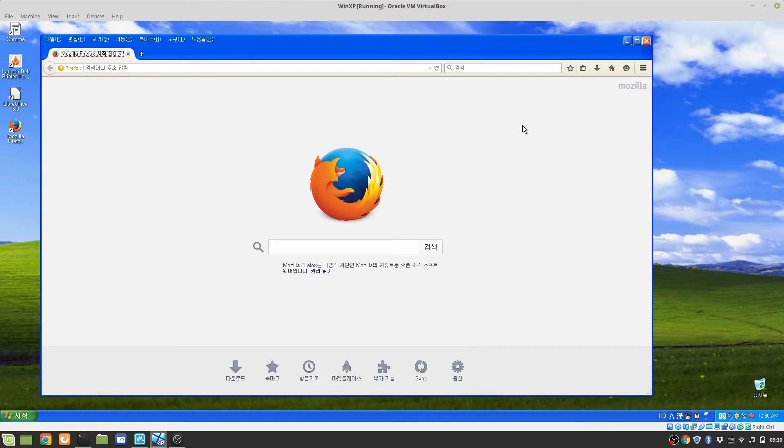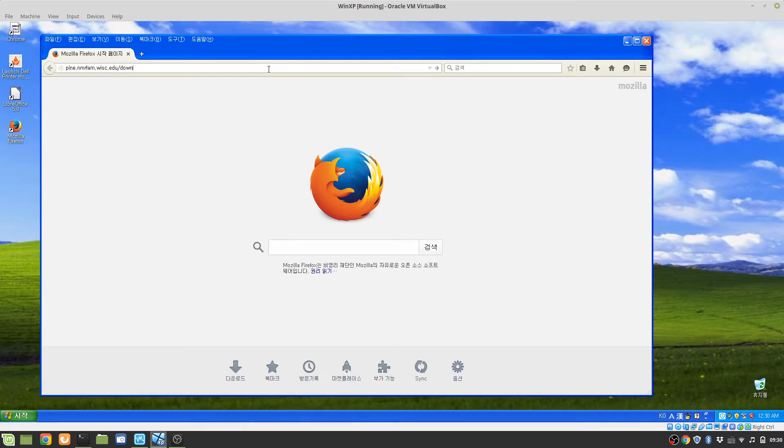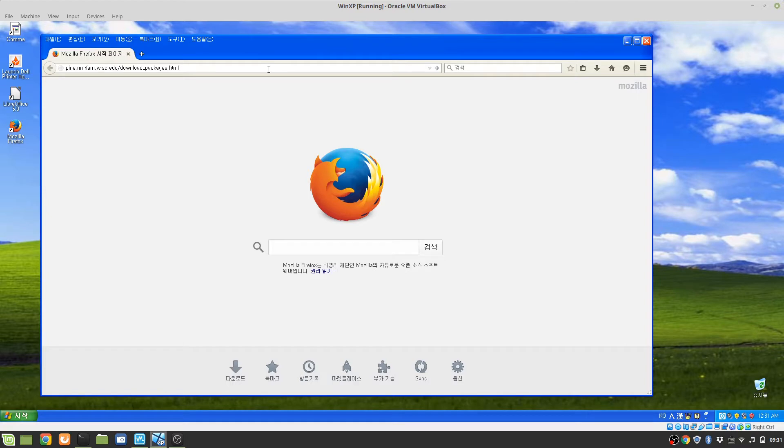You can open your web browser and type directly the URL app.nmrfam.wisc.edu/download/packages.html, or you can just google NMFM Sparky then you can easily find where that is downloadable.